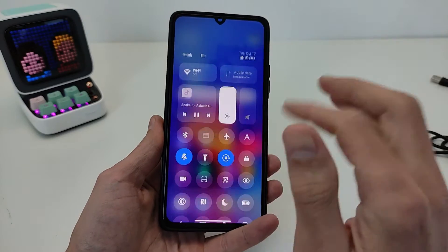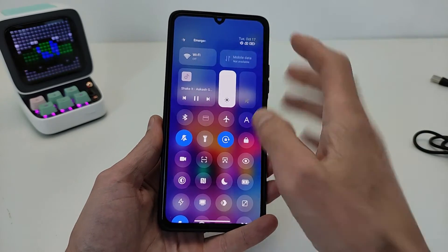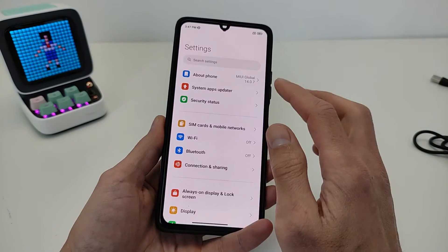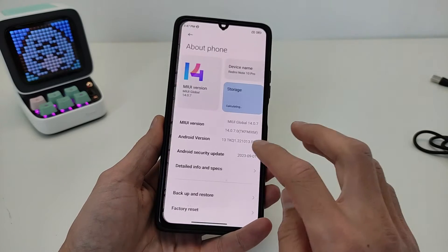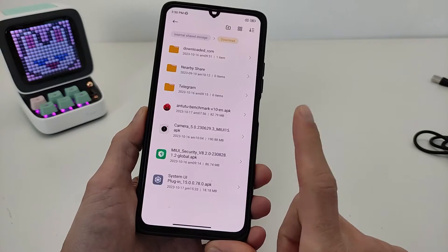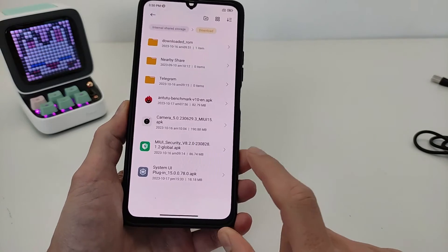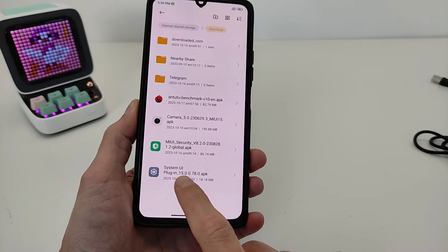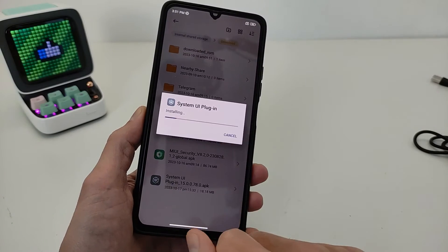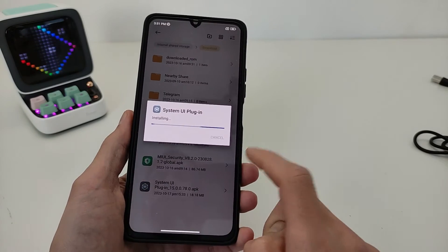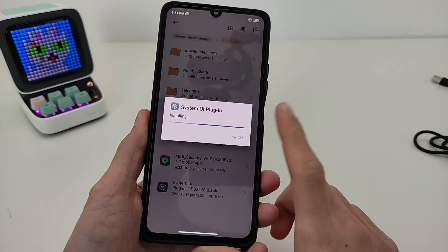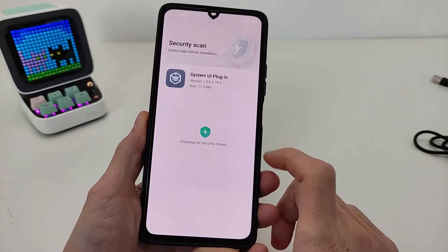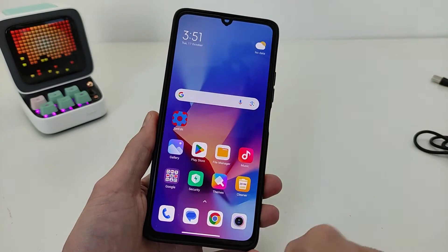I'm testing the new control center on MIUI 14, Android 13 — how to install the system UI plugin, new version, update. Testing MIUI 14, Android 13, for example on the Redmi Note 10 Pro. After the update, testing.